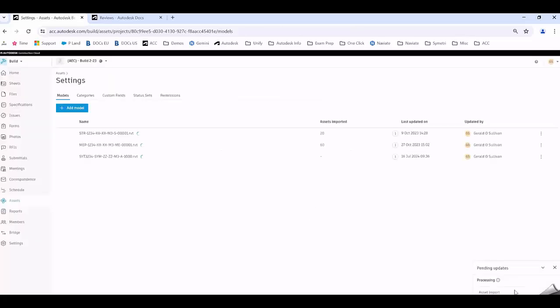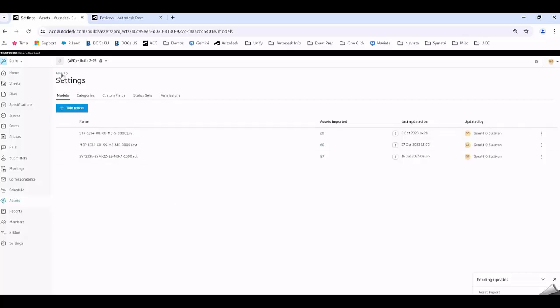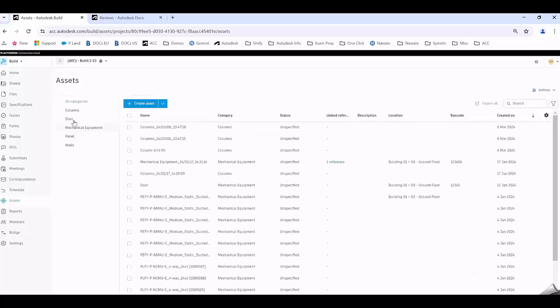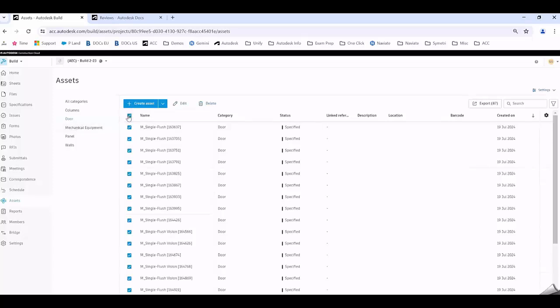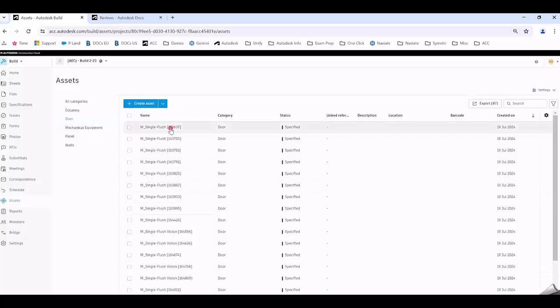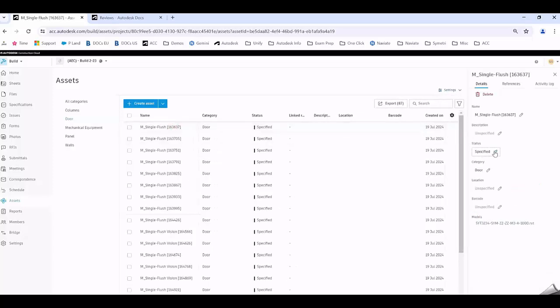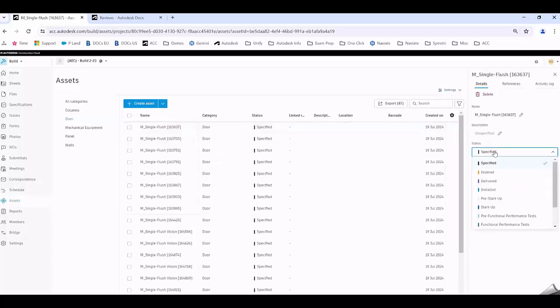I'll go Import and in the bottom right hand corner you can see that it's completed that now. When I go back into Assets, select back on the doors category, you can see those 87 doors. If I select on any one of those you can see that I can pass that through the specific lifecycle of that status set. I can track those assets.